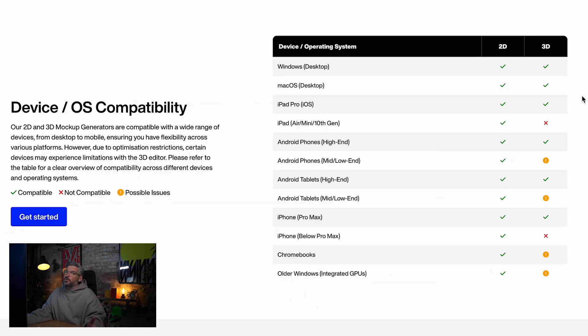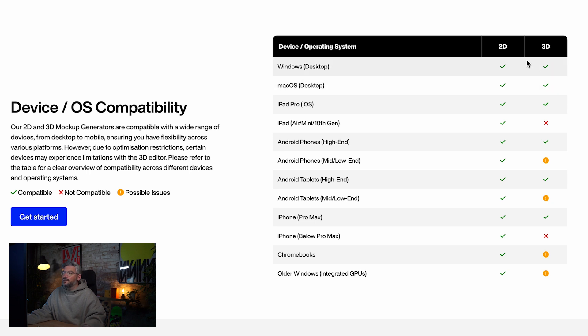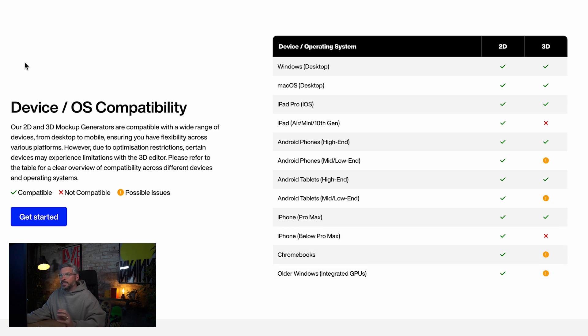You can use any device you like with the online version. There are some limitations with the 3D version because it's quite heavy lifting — if you're on an iPhone you may run into issues on anything below an iPhone Pro Max, and similarly on older computers like Intel-based machines you might get some lag. But if you're using the 2D editor you can expect smooth sailing throughout, as it's really low weight and quick to use.